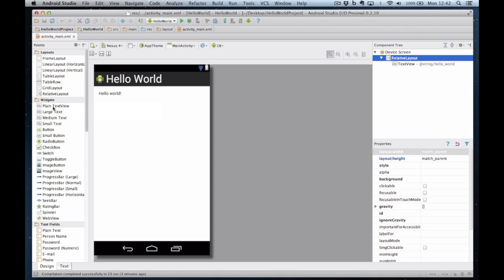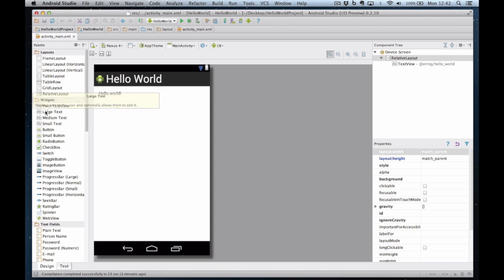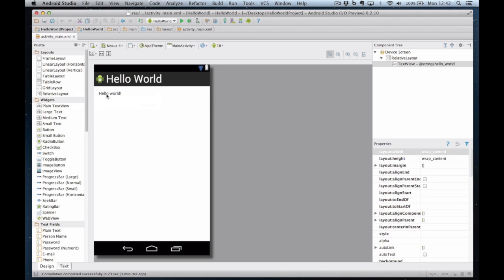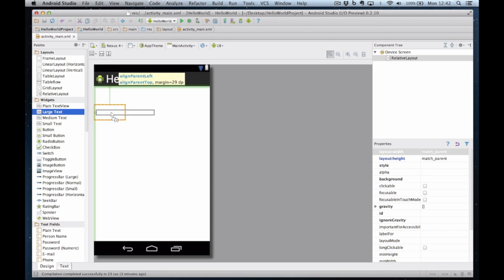So I'm going to add a label and a button. So let's look at these widgets. Large text, medium text, large text. That'll do. Let's have a large text but we'll delete the existing component first. Click on large text and drag it onto the screen.